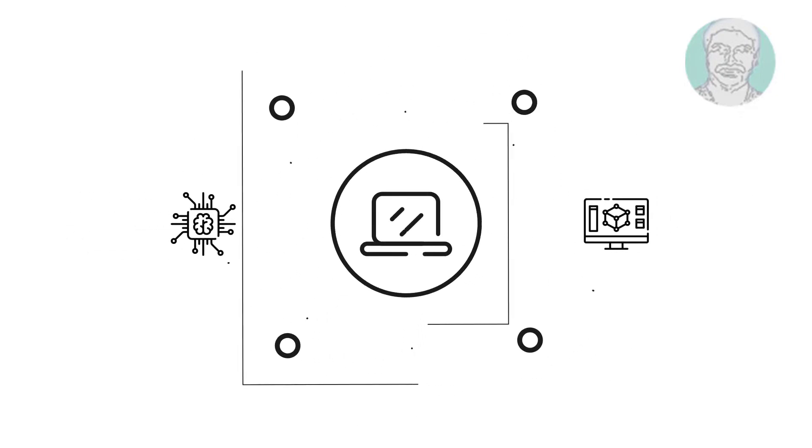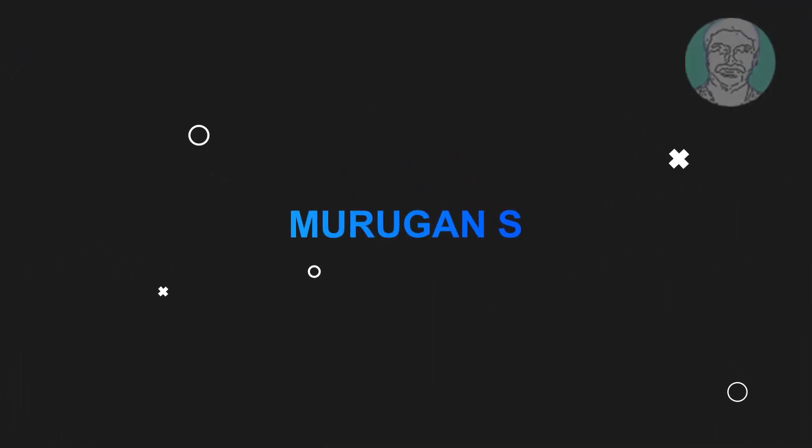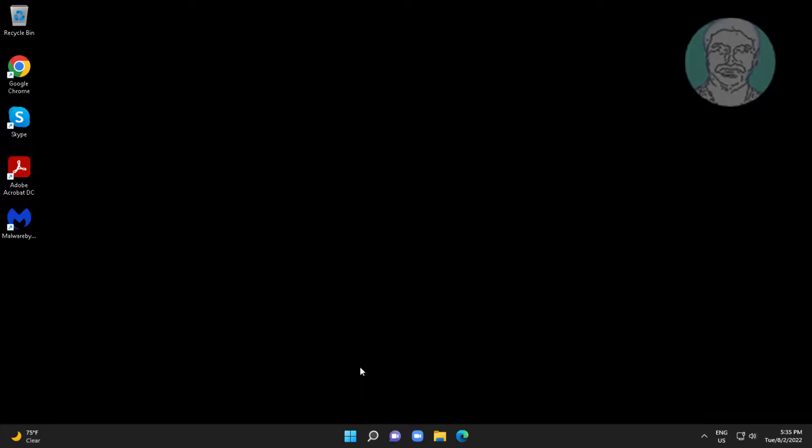Welcome viewer, I am Murugan S. This video tutorial describes how to fix can't change desktop background wallpaper on Windows.